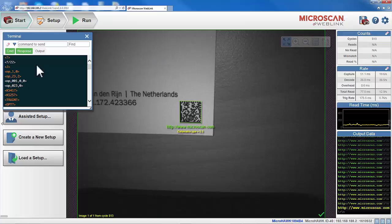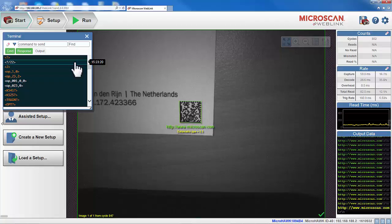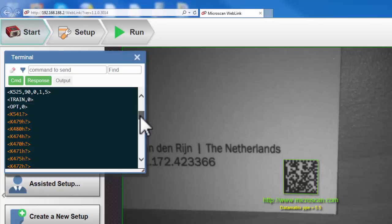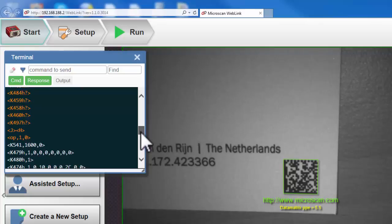The terminal window shows the serial communication between the PC and the readers. As you can see, we can view all the communication back and forth, to the reader and from the reader. These are K commands that we use in order to communicate with the reader and configure different settings.